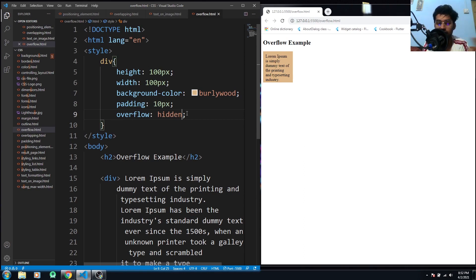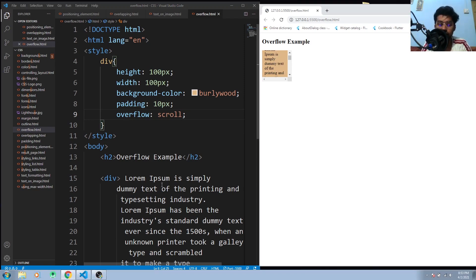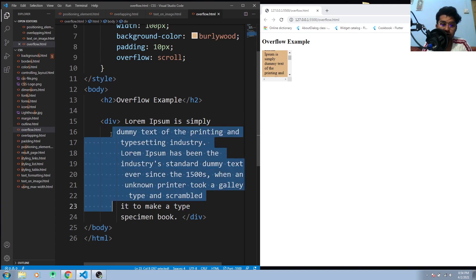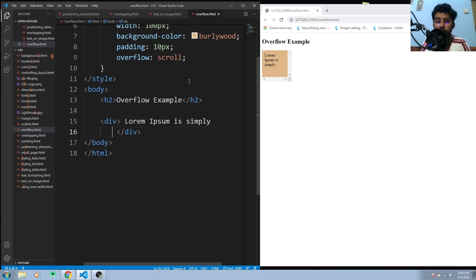The scroll property adds both a horizontal and a vertical scrollbar, even if you don't need them. For example, if I cut down the text so it's very short, you would see that we don't need any scrollbar — but we still have both the horizontal and vertical ones.